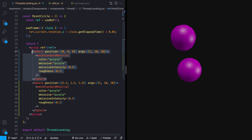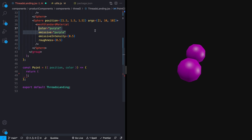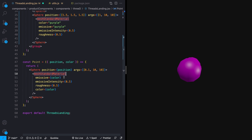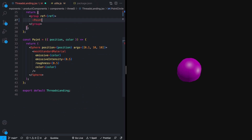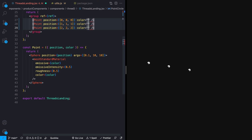I'll extract the spheres into their own component called Point, which takes in a position and a color. Inside, I'll add a sphere with position, args set to a small size, and a mesh standard material passing in the same color for both the emissive and color properties. I can now replace the spheres with our new Point component, passing in positions like 0,0,0 and 1,1,1 and 2,2,2. Now we have our three spinning red circles.